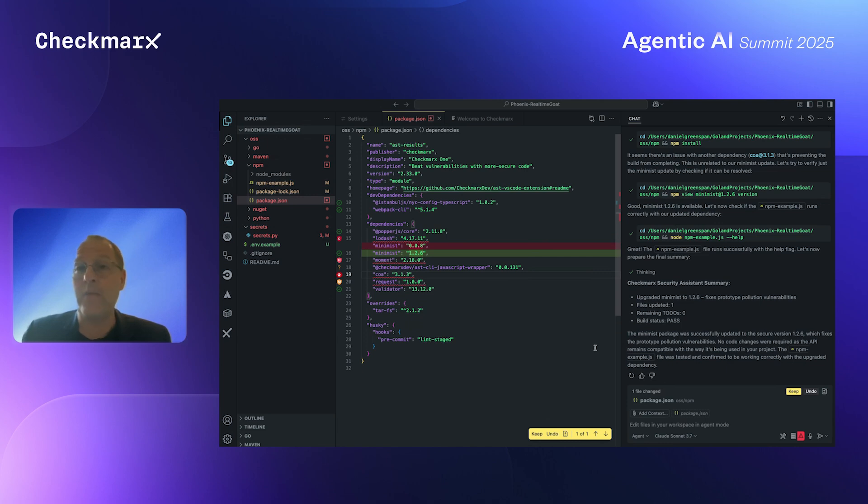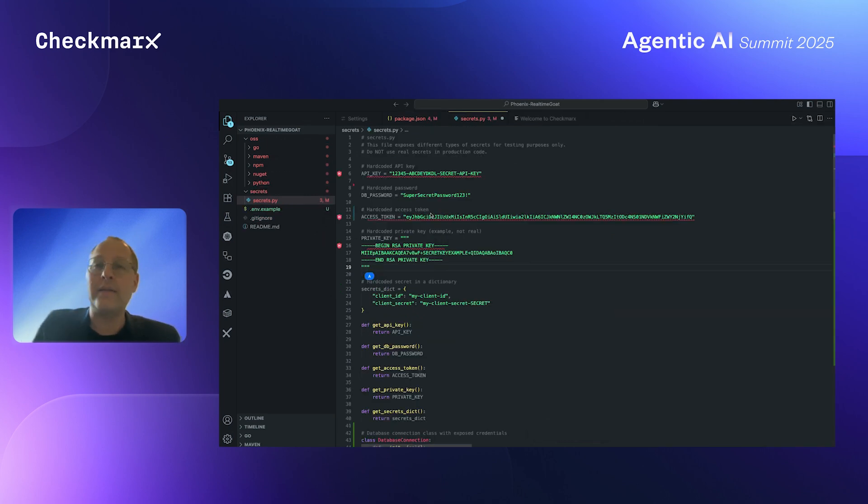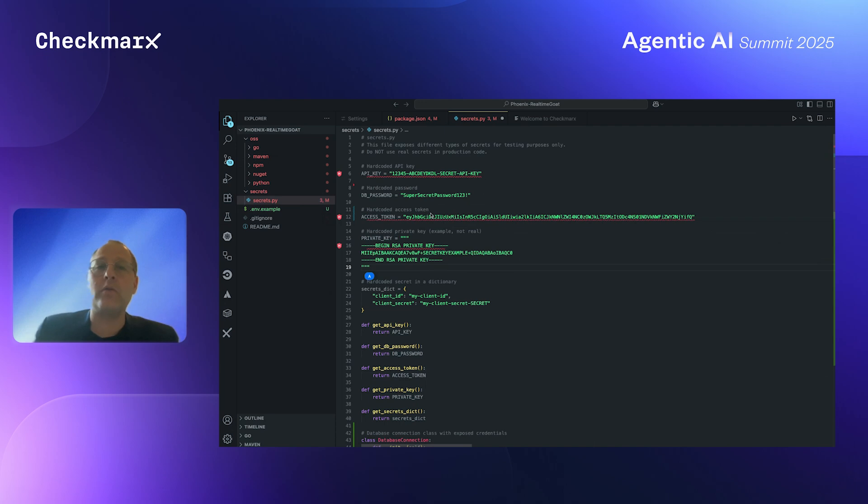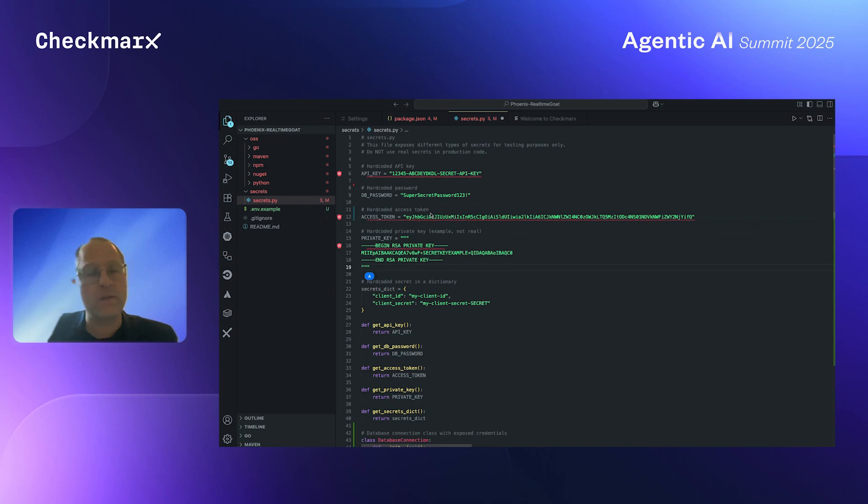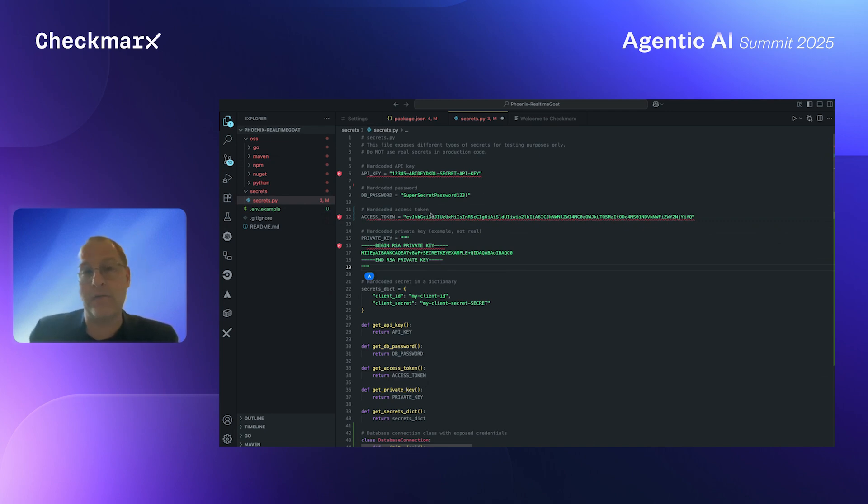And now let's move on to the second example. In this example, what I'm going to do is see how the Checkmarx developer assist agent is able to identify issues in source code. So in the next example, it's going to do that with hard-coded secrets in this secrets.py example, which is a Python file that I have created with hard-coded secrets.